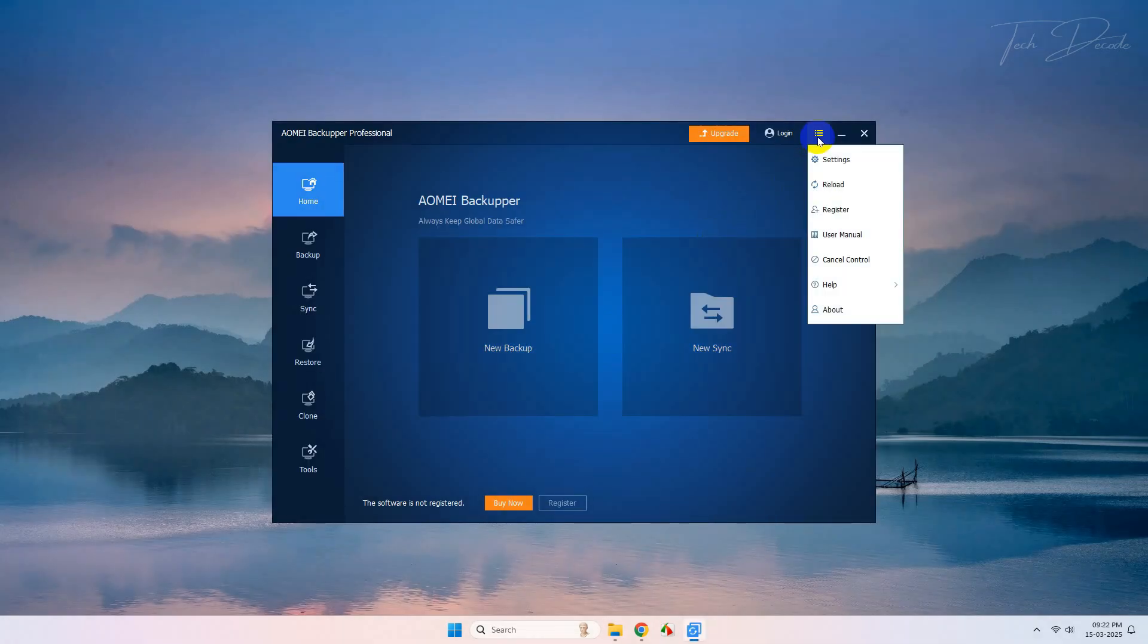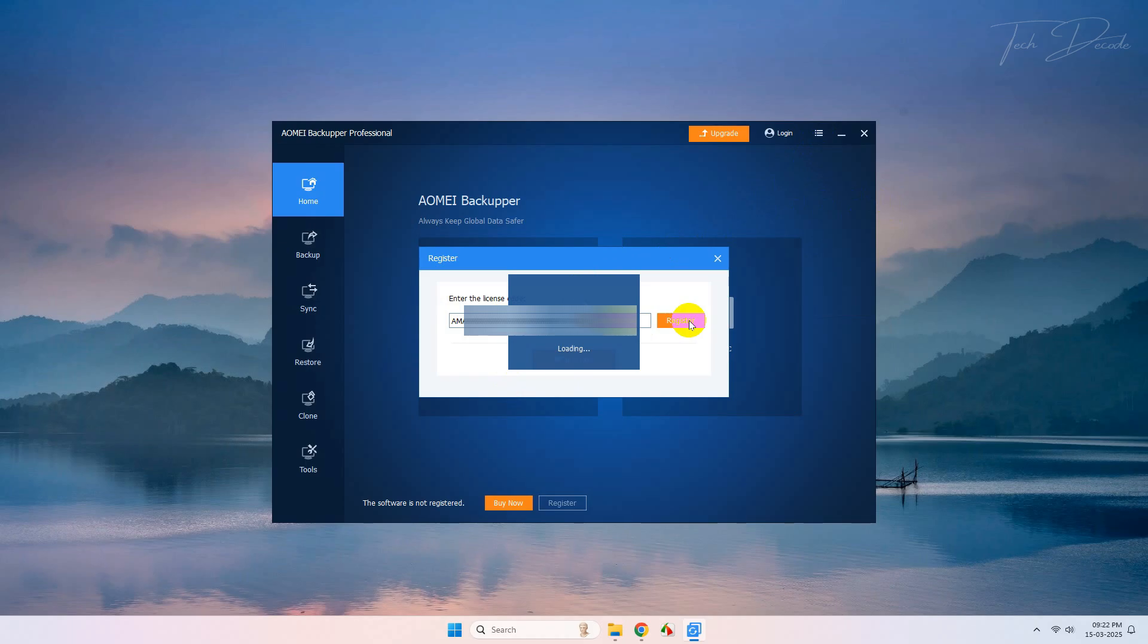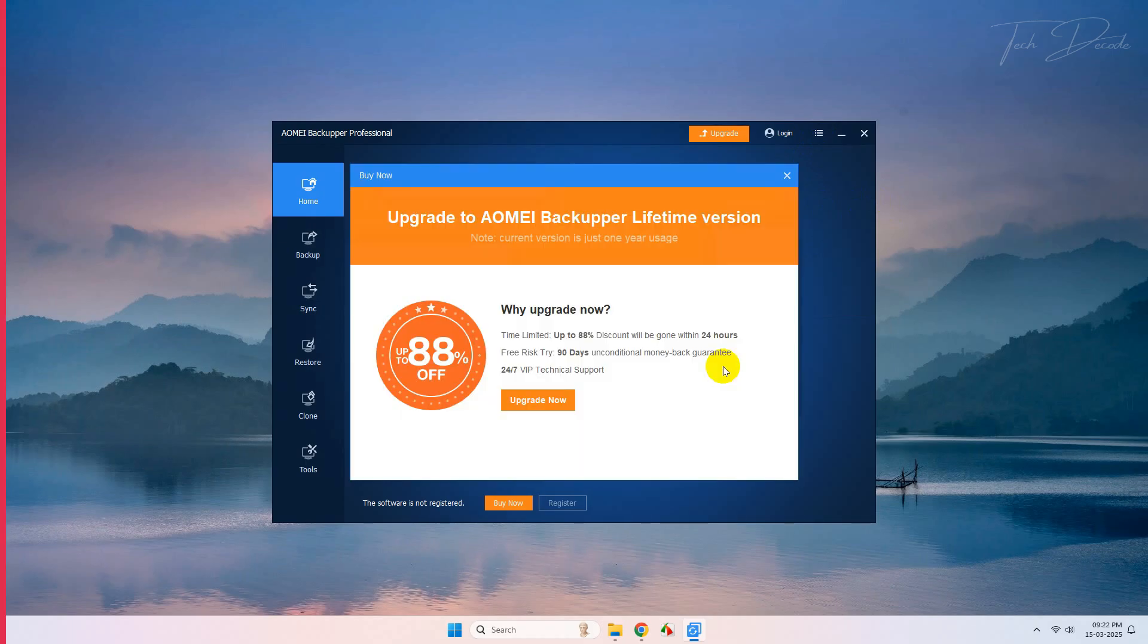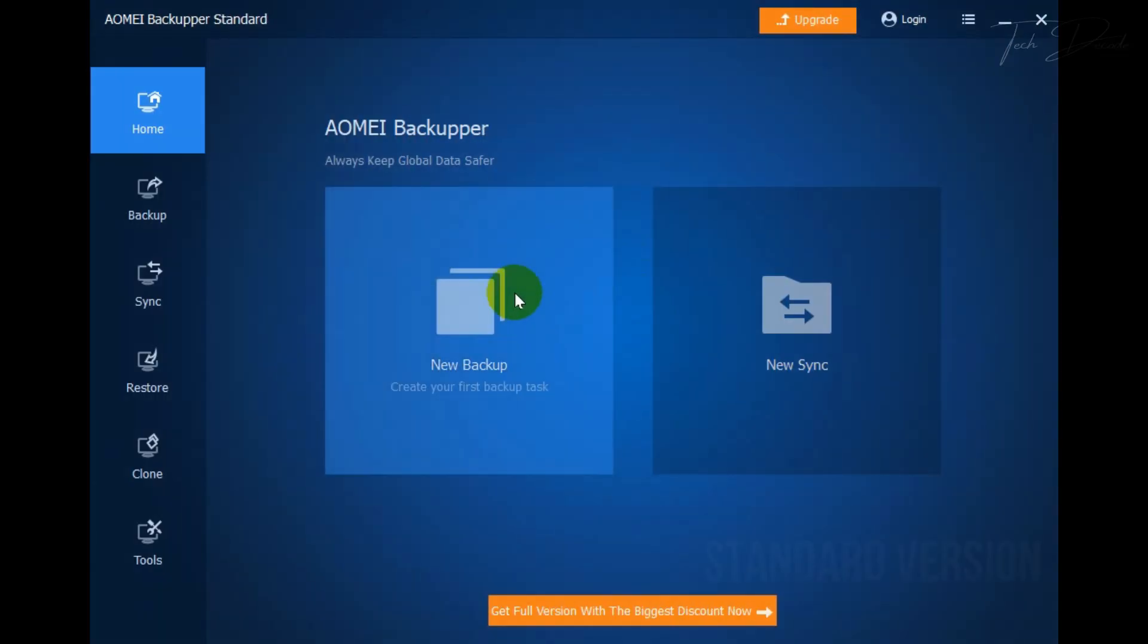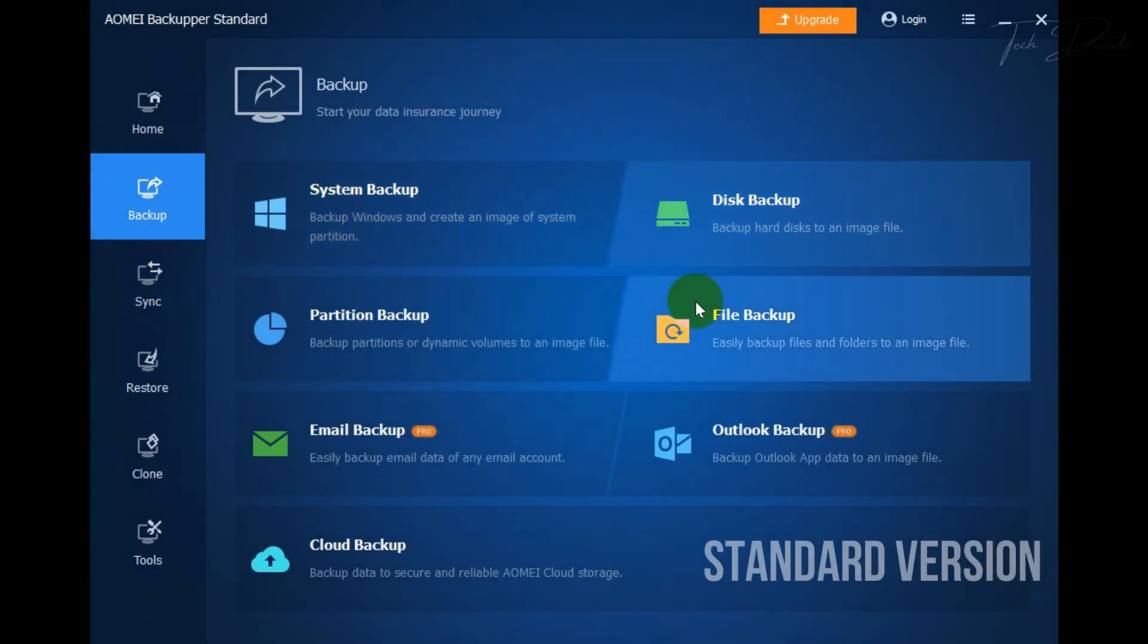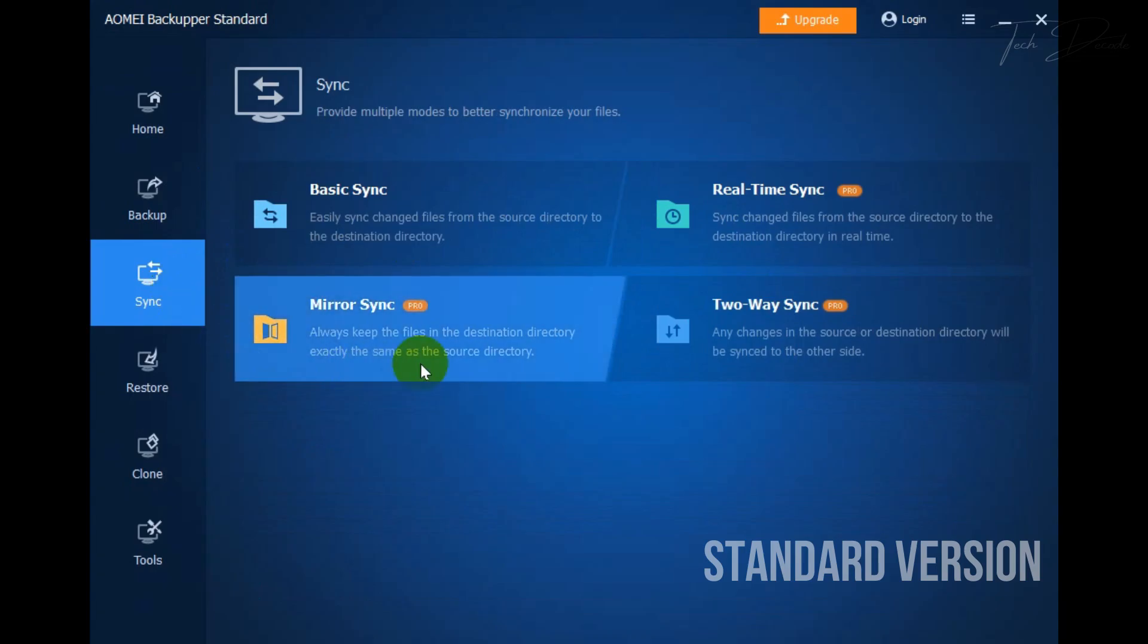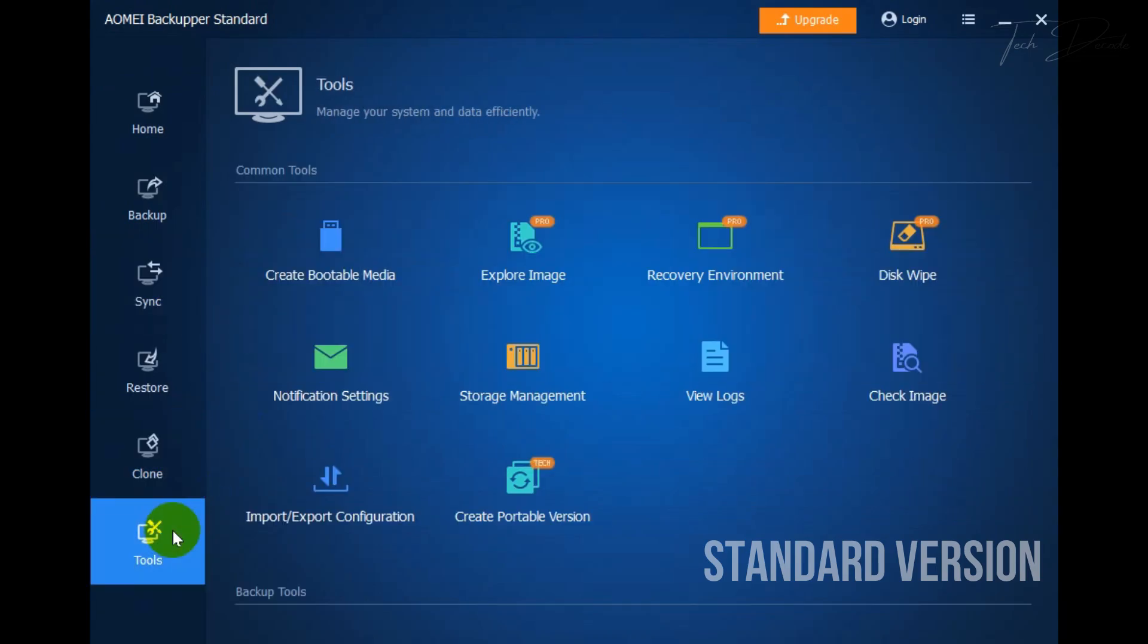To register it, simply click here and click on Register, and paste the serial key here and click on Register. That's it. The standard version of the software supports minimum features, and the ones that are written as Pro, you need to buy a serial key and register to use it at full capacity.